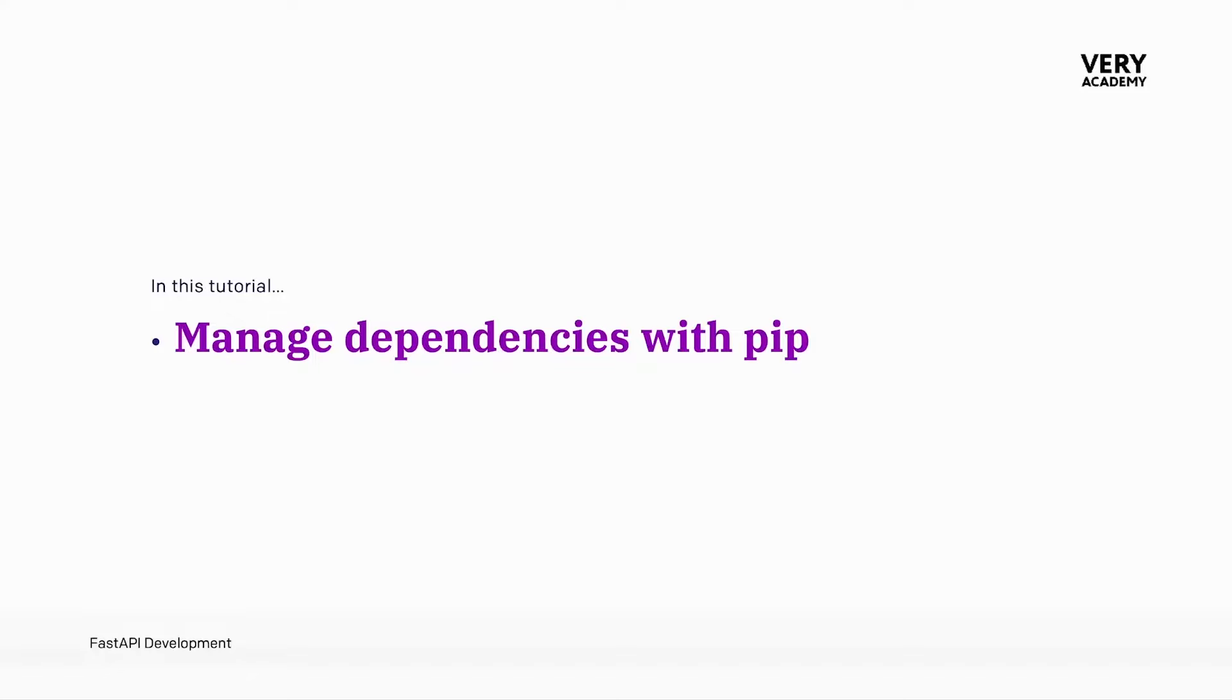We have already utilized PIP in the previous tutorial. PIP is the default Python package manager. It allows us to manage, download, install, and remove packages for our project.